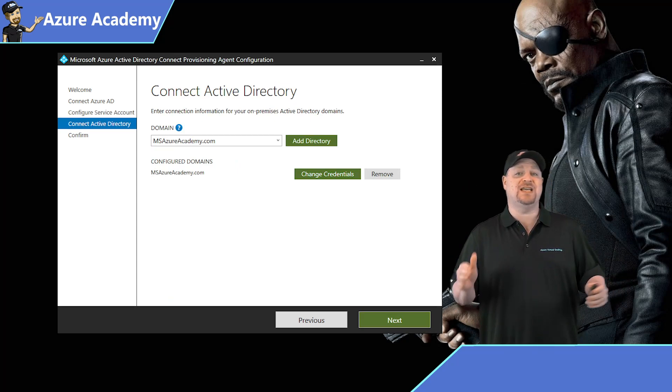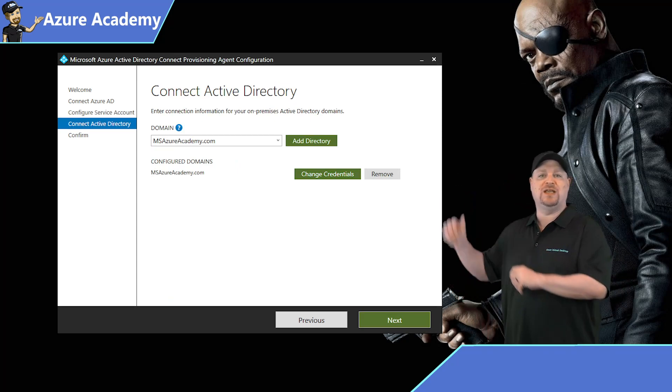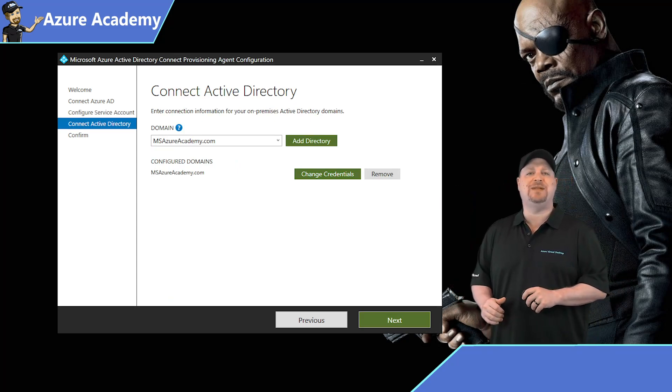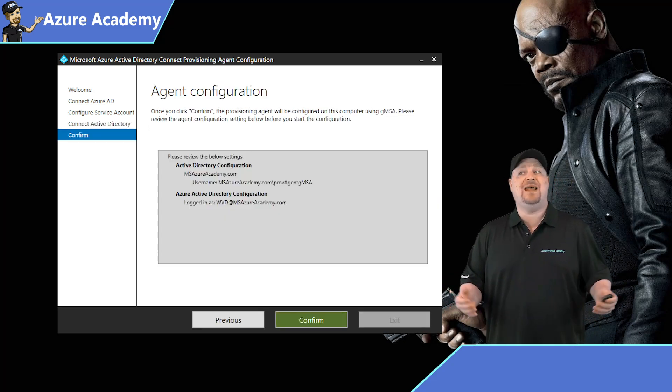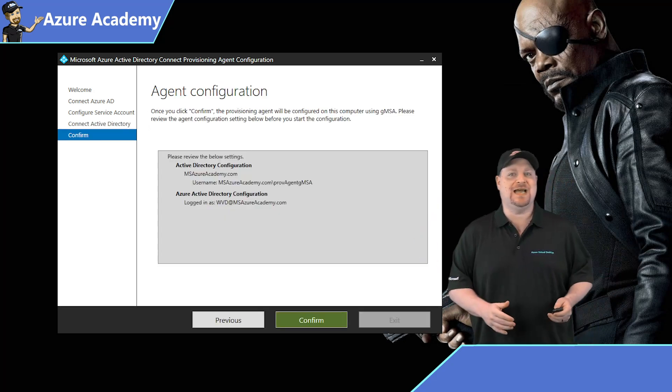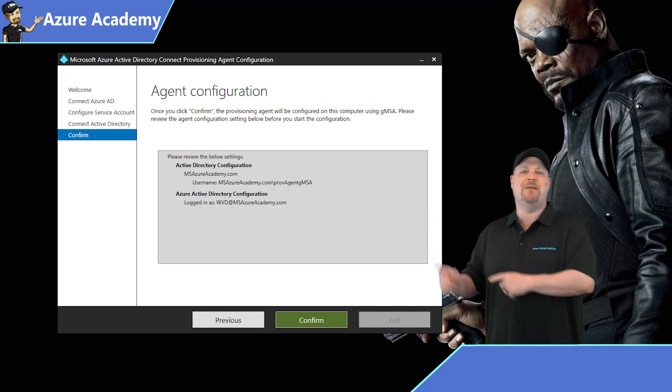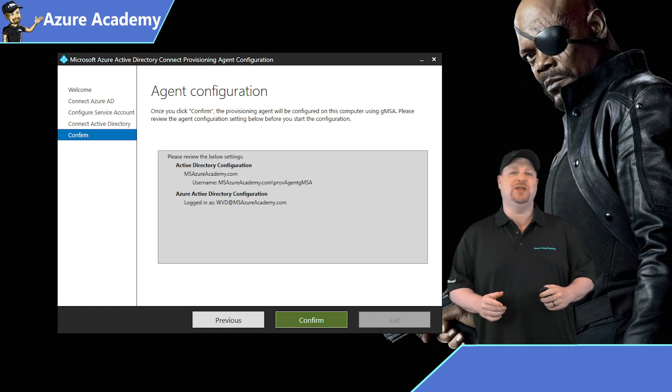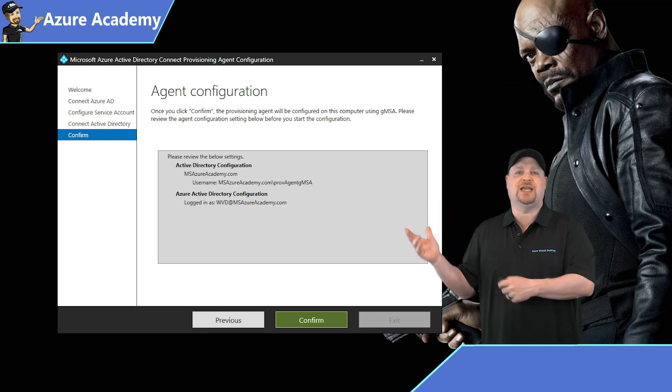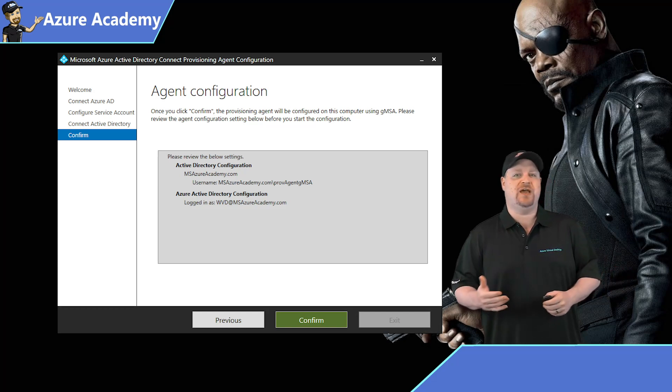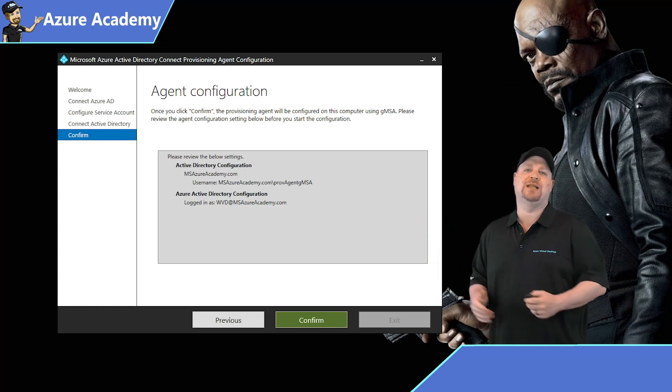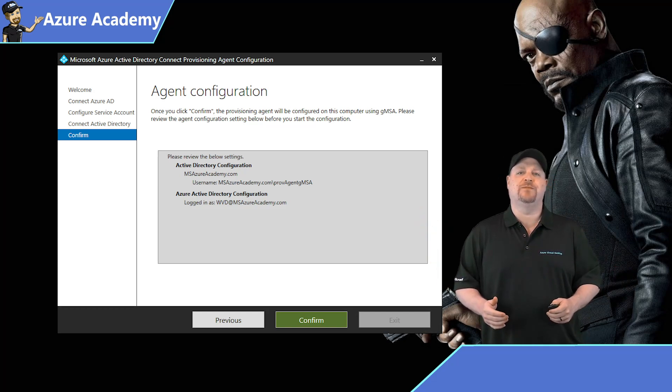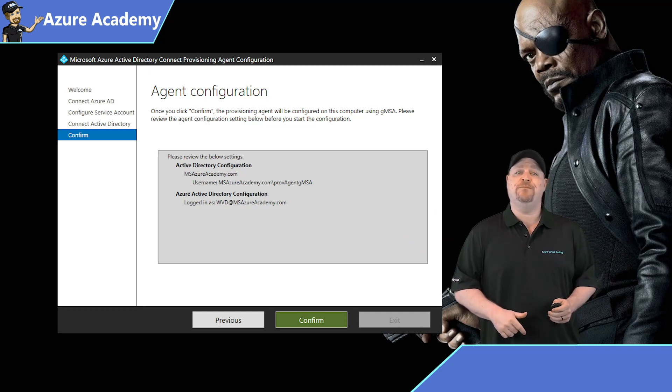Now, if you have multiple domains in your forest, select the right one that you want from the dropdown, click next, and then we have the summary screen. It was really that simple. We're configuring the MS Azure Academy domain. We're using a new service account called the Prov Agent GMSA, and I'm using a global admin user. When you're ready, click confirm.